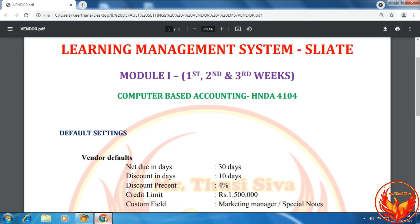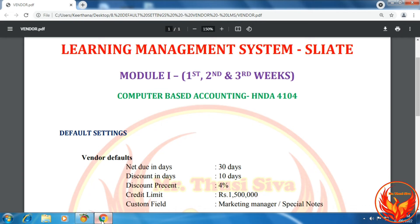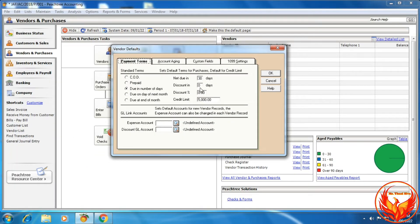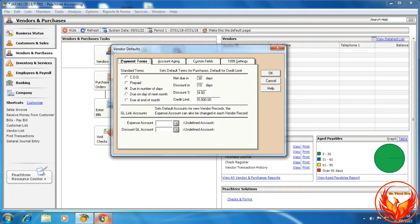According to the question, net in days is 30 days, so we should enter 30 days. Discount in days is 10 days, discount percentage is 4%, as per the question. And credit limit is 1.5 million, so we should enter 1.5 million here.